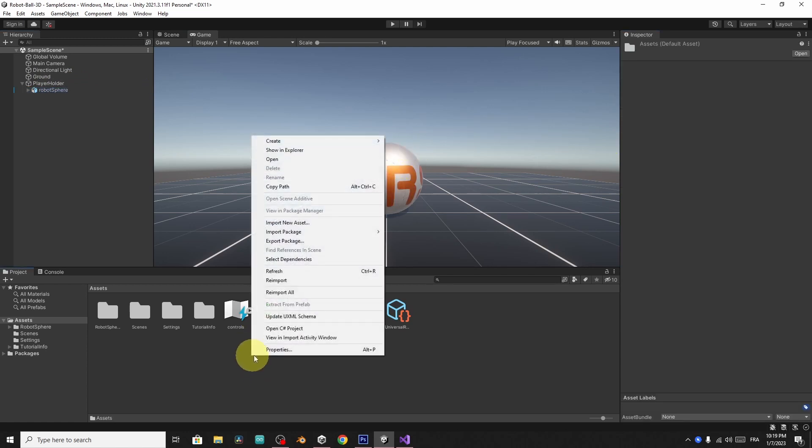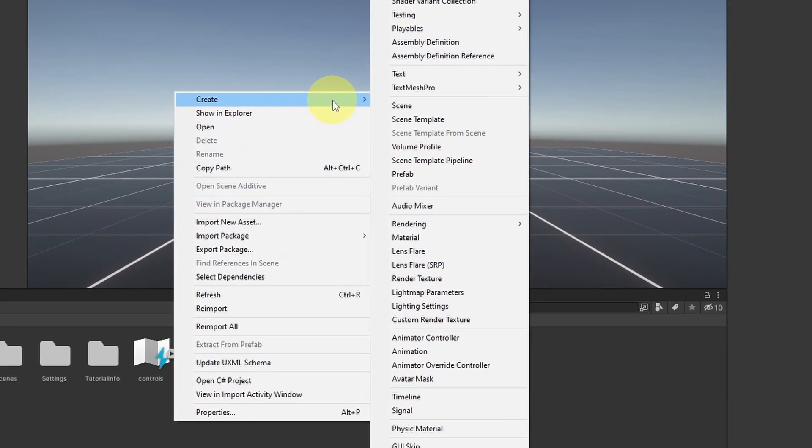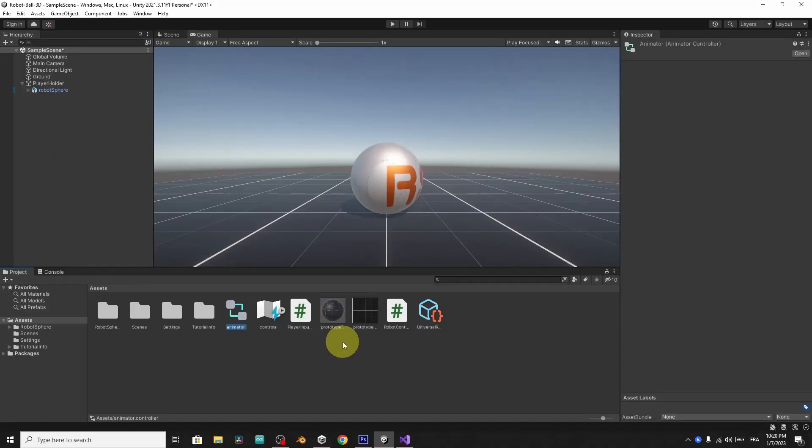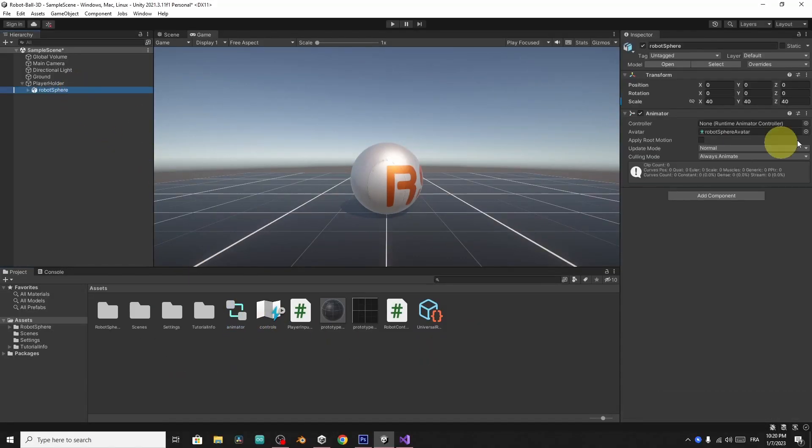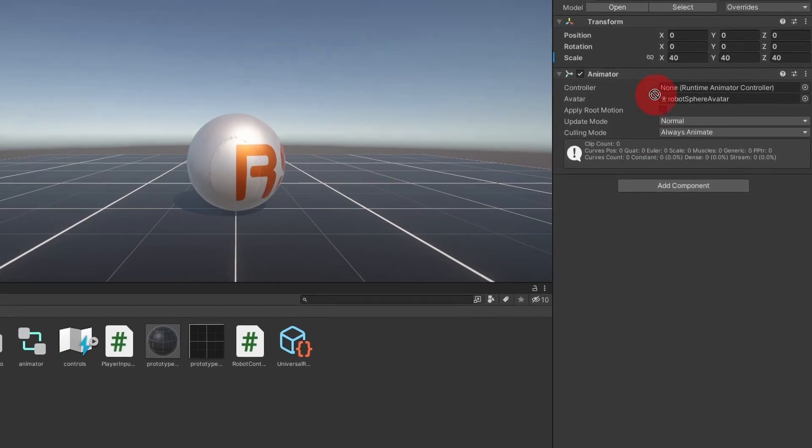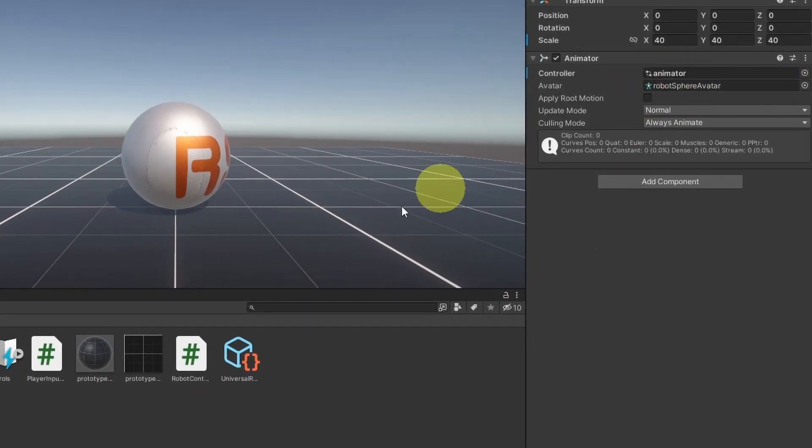We can right click, create, animator controller. And let's call it animator. Then we have to apply it to our 3D model, robot sphere, by dragging the animator under the controller field.